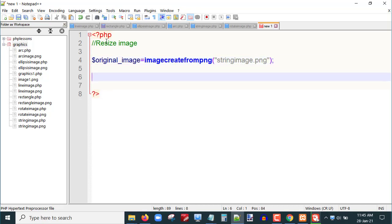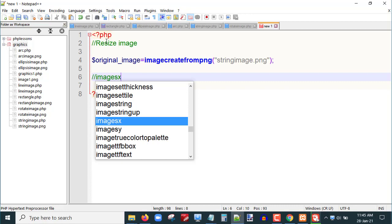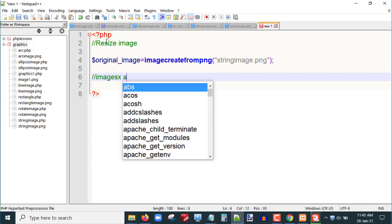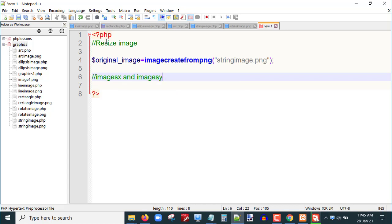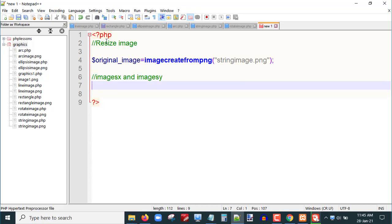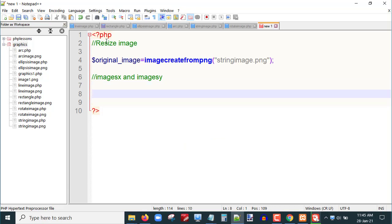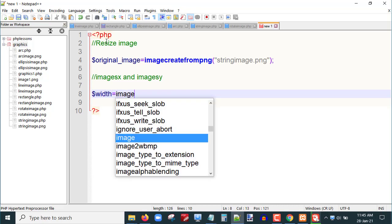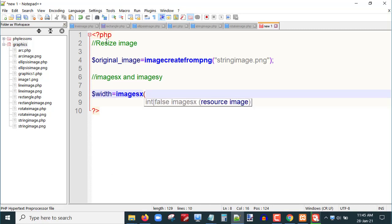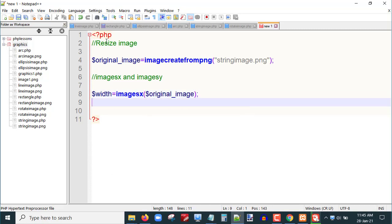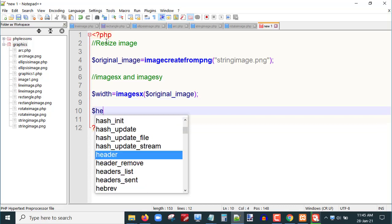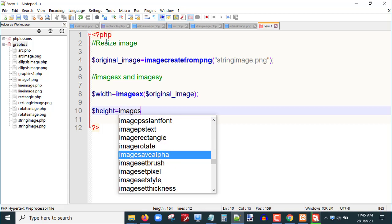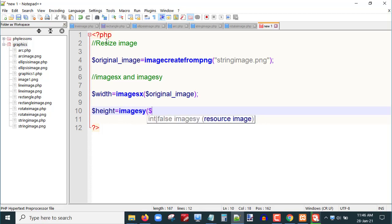Next I am interested in finding the width and height of this particular image. In PHP there exist two methods: `imagesx()` and `imagesy()`. The `imagesx()` function will get the image width and `imagesy()` will get the image height. So I will store these: `$width = imagesx($original_image)` and `$height = imagesy($original_image)`.